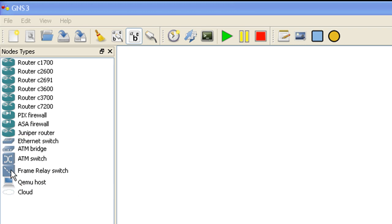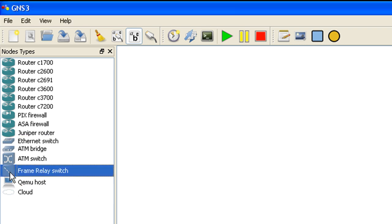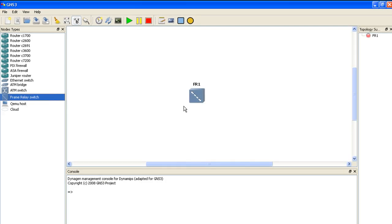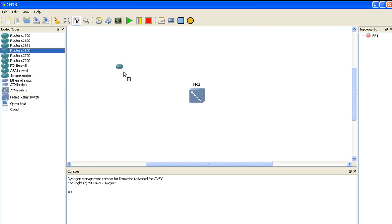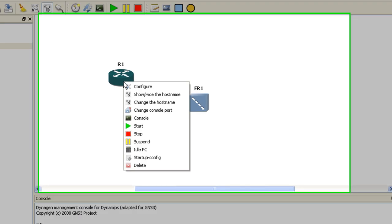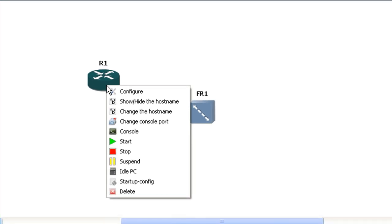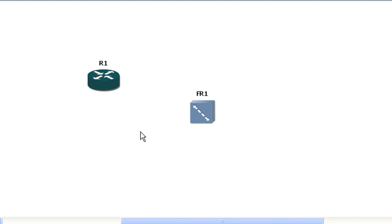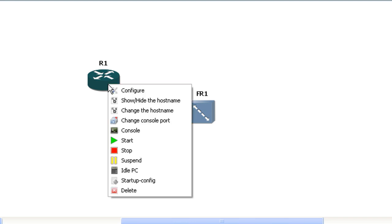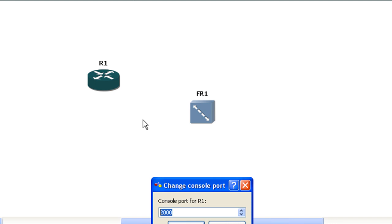So what we're going to do is click on this and just drag it into the middle of our GNS3 network area here. And then I'm going to grab a 3640, I believe, and drag it and drop it. The first thing I do with these is I go ahead and right click them and I choose to change the console port because by default it's going to... oops, did not choose to change the console port.